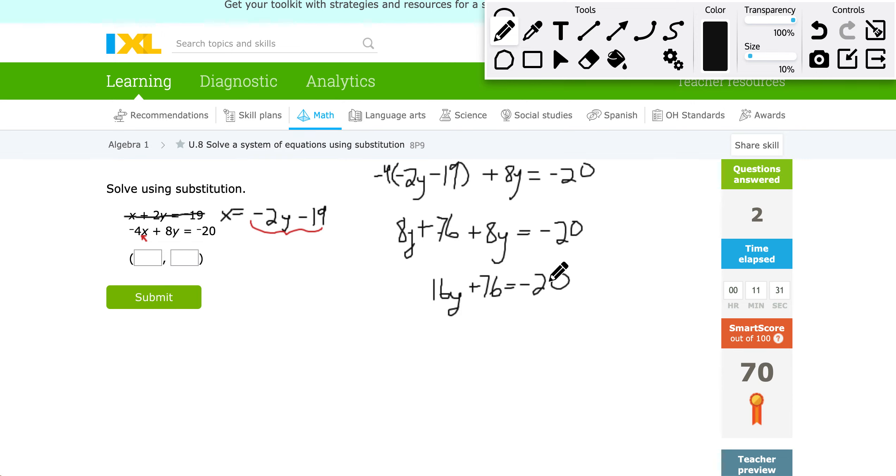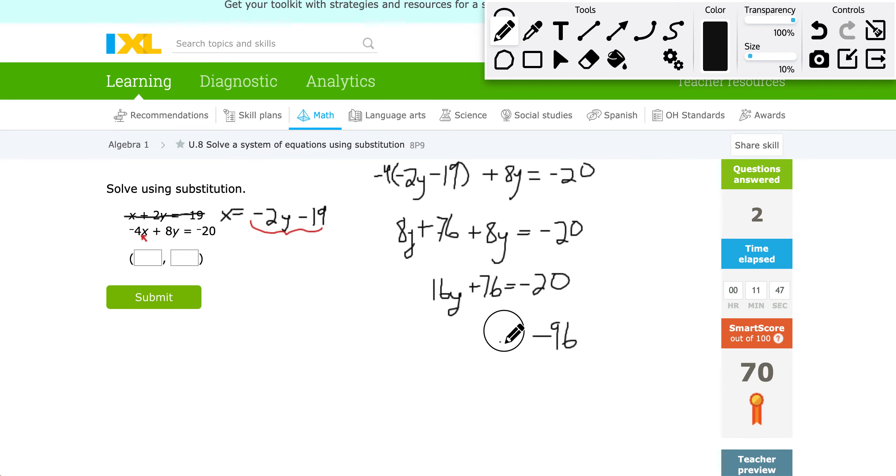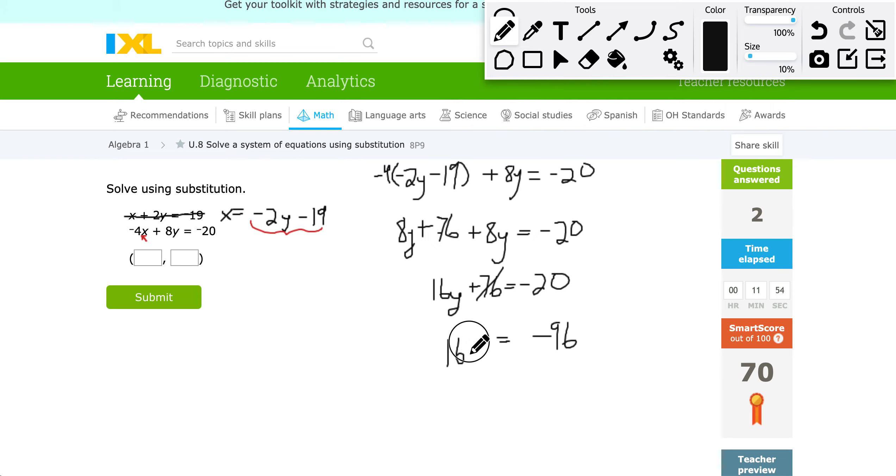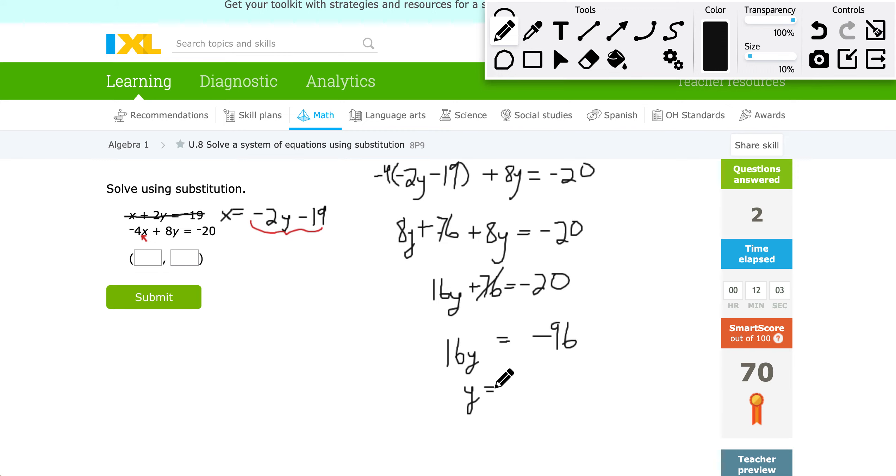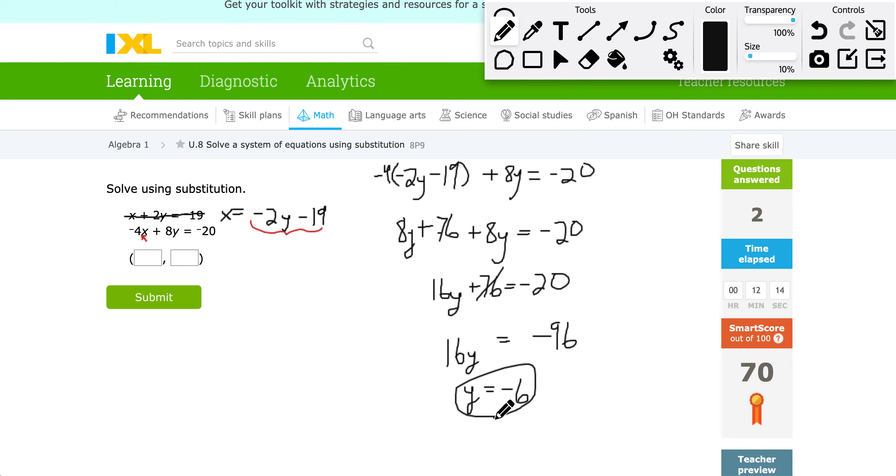I see on the left hand side there, 8Y and 8Y can combine to 16Y. I still have the plus 76 equals negative 20. From here I would subtract 76 from both sides. So I'm going to have a negative 20 minus 76. It's going to give me a negative 96 on the right side. Equals 16Y still. So I just subtracted that 76. Now if I divide both sides by 16, negative 96 divided by 16 is going to give me negative 6. So that's part of my solution now, negative 6.